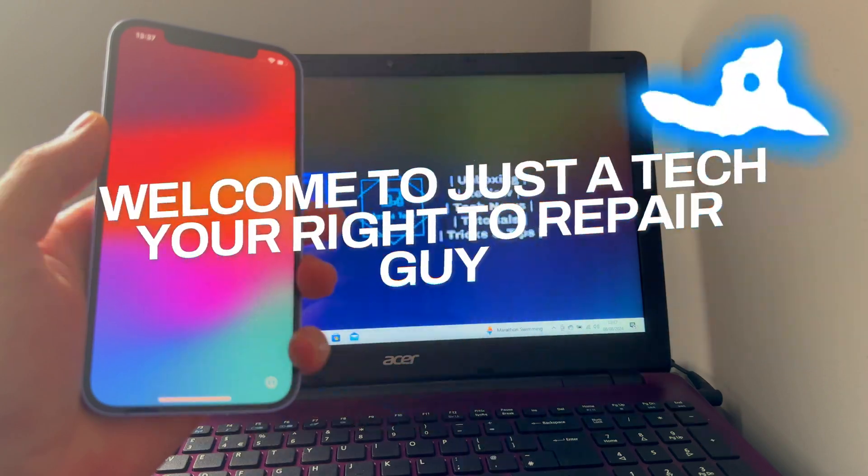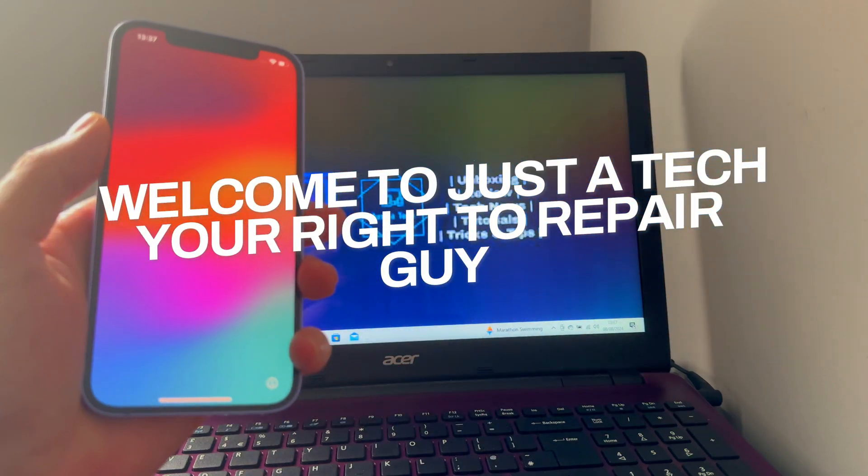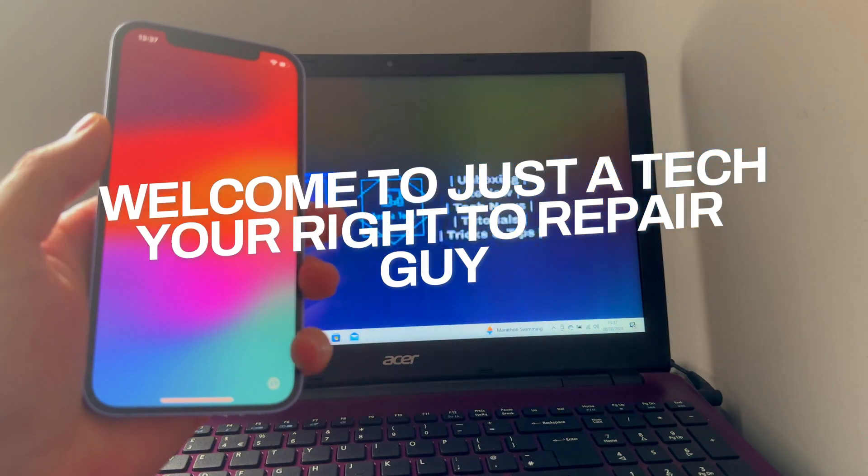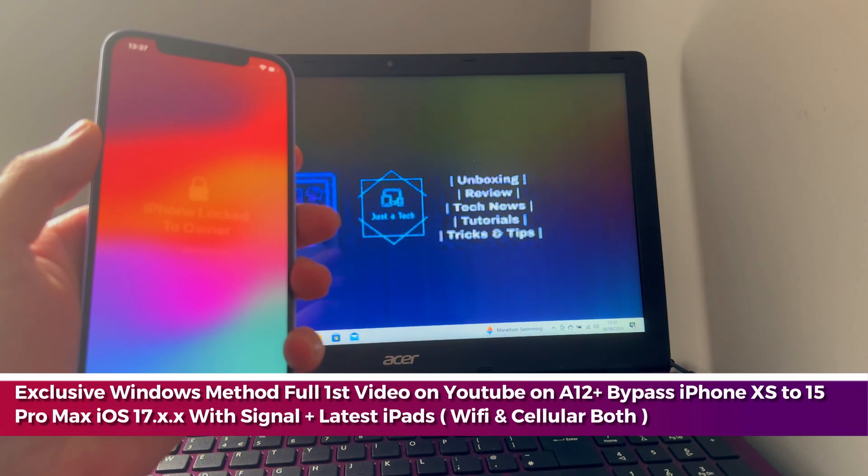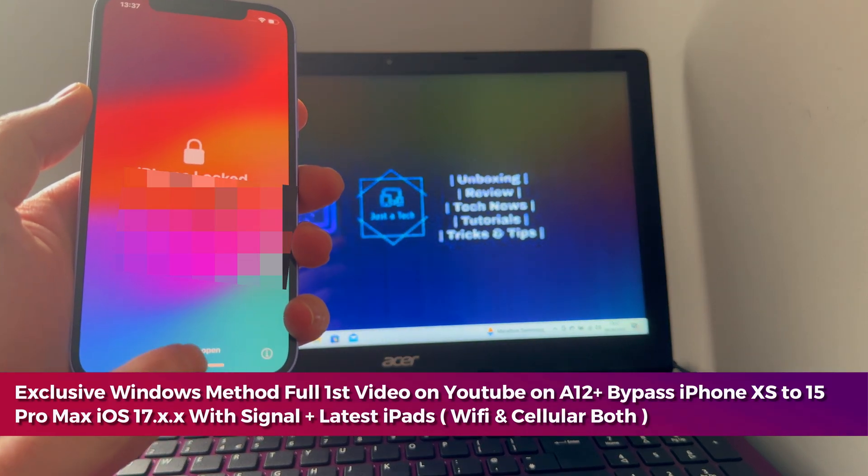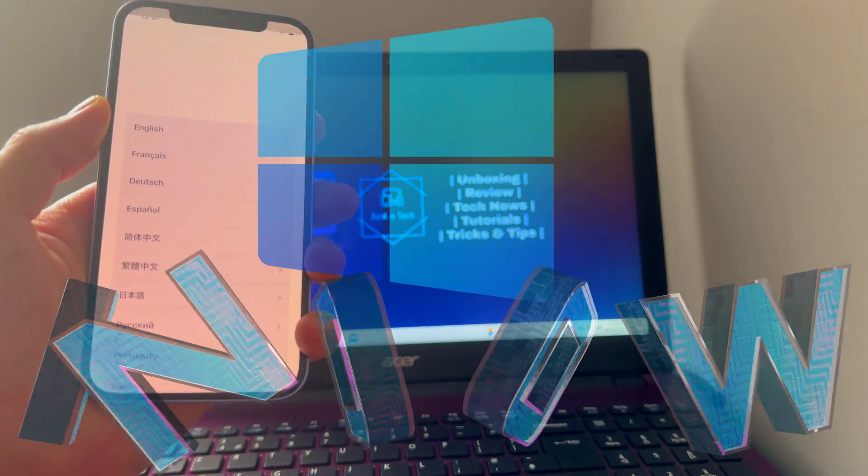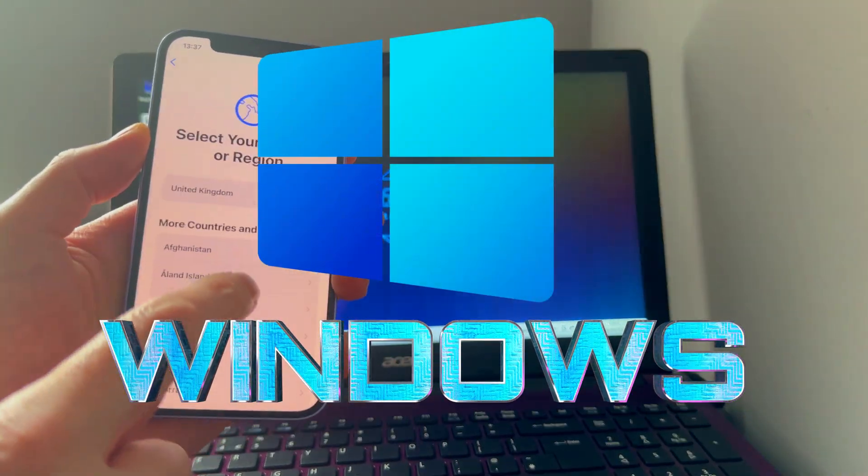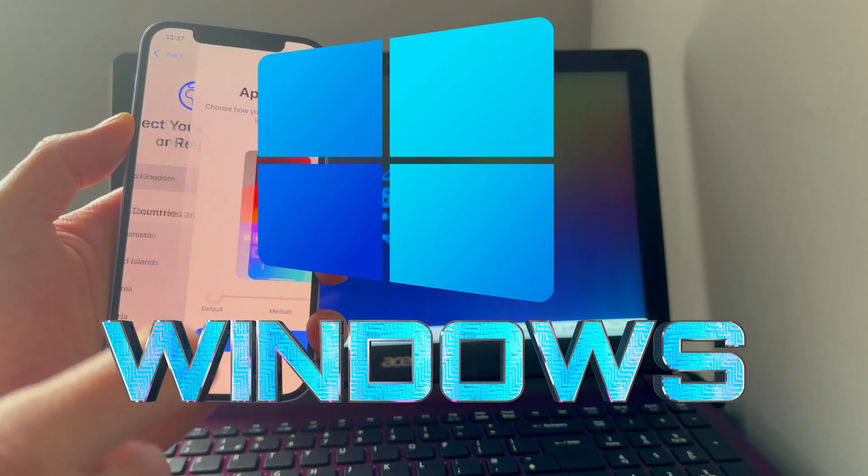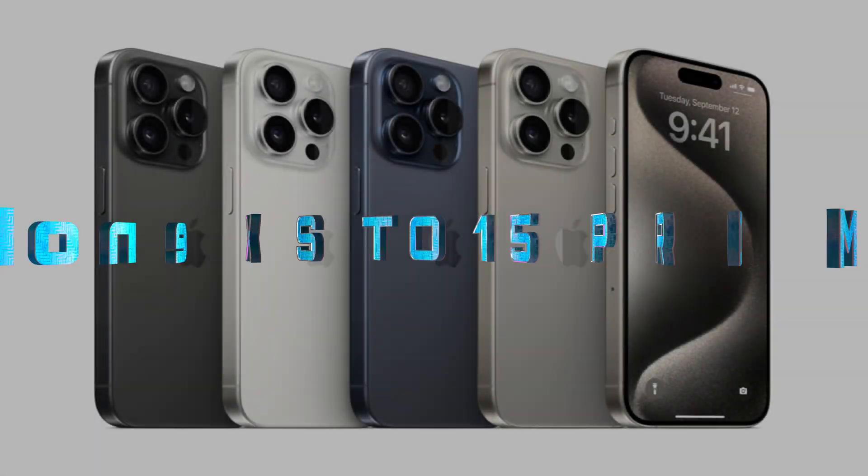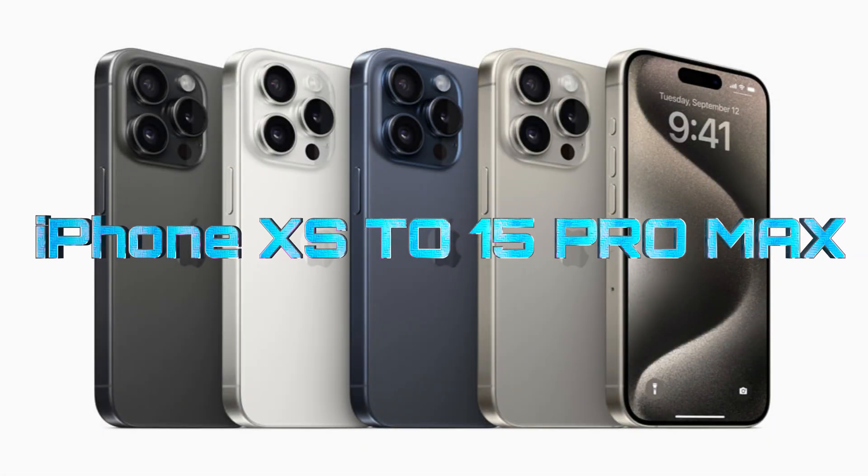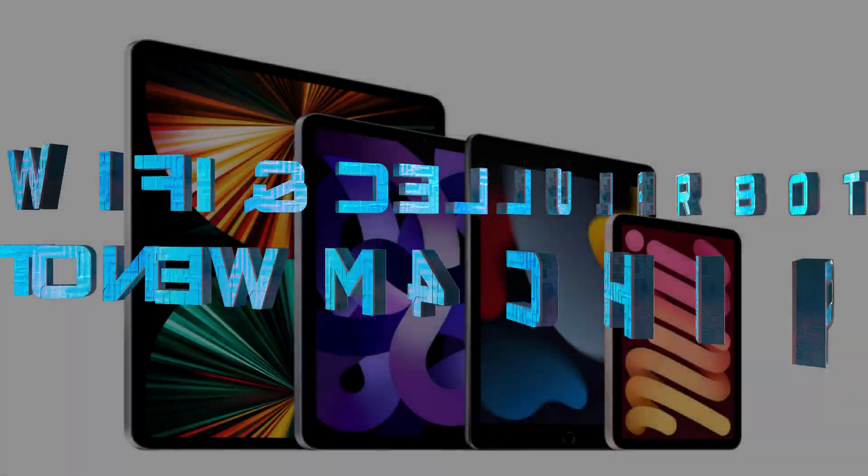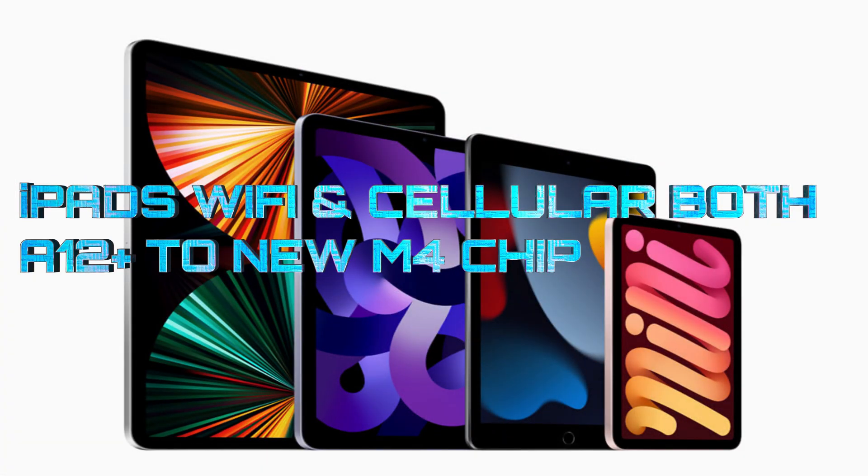Hey everyone, this is Just a Tech, your right to repair guy. Welcome to my YouTube channel. Today I'll show you another new update on the Windows version for the iCloud bypass, the latest models from iPhone 15 Pro Max down to iPhone XS.